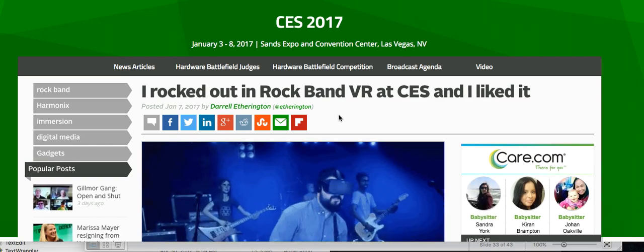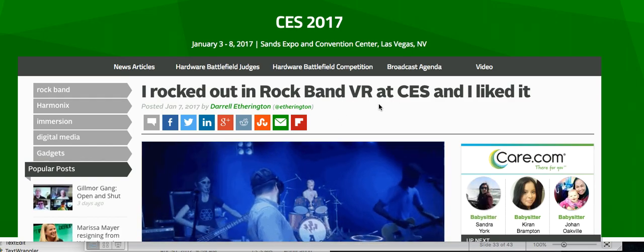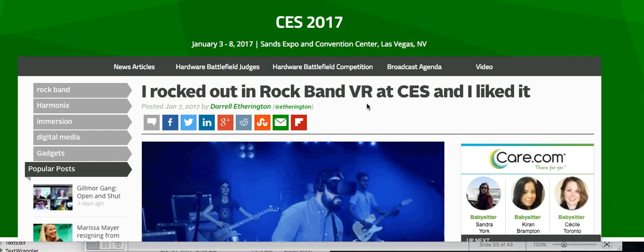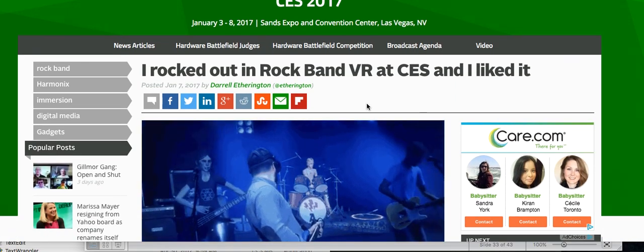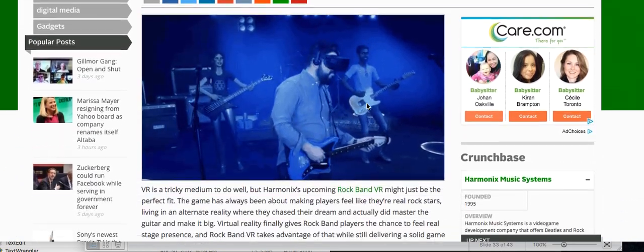Hey everybody, what's going on? We got some Rock Band news today. So with CES 2017 going on right now, or I guess it just ended, there's a new hands-on preview article about Rock Band VR.